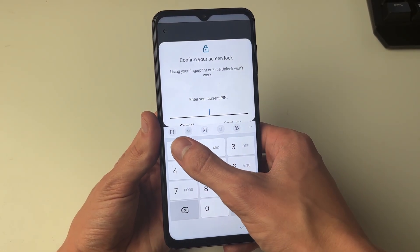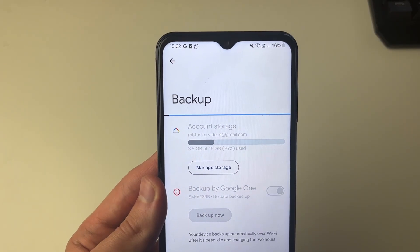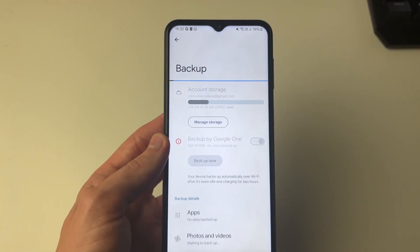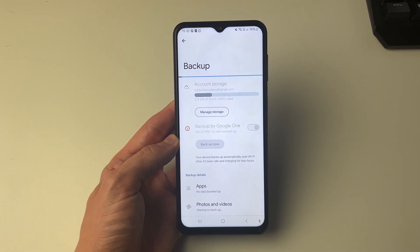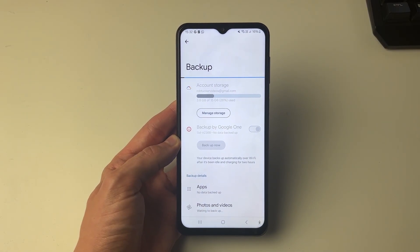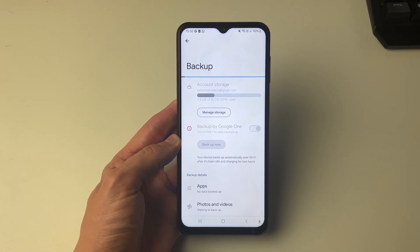I'll need to enter my screen lock. All you need to do is wait and your phone will be backed up. If you found this useful then please consider subscribing and liking the video.